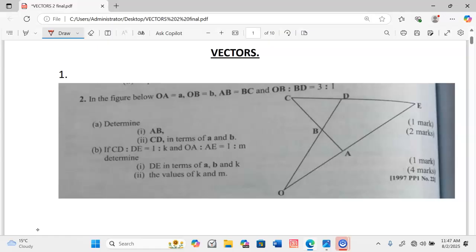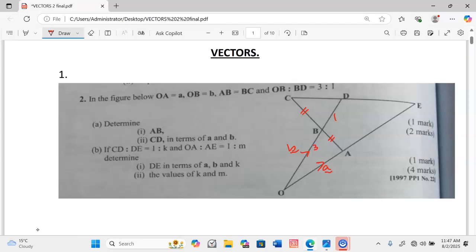The question reads: in the figure below, OA is equal to vector a, OB is equal to vector b, AB is equal to BC, OB to BD is 3 to 1 — that is the ratio given. We are required to determine, in terms of vectors a and b, vector AB.